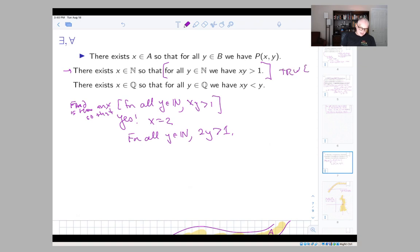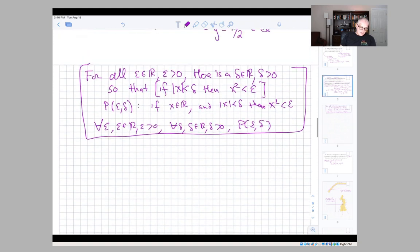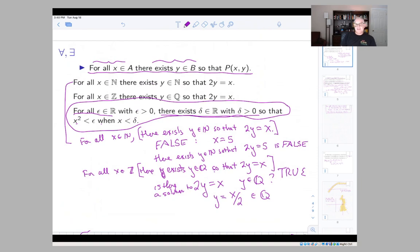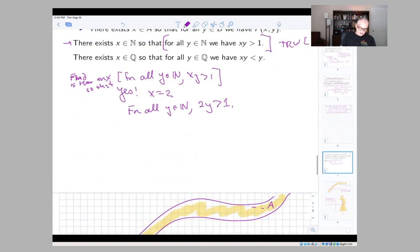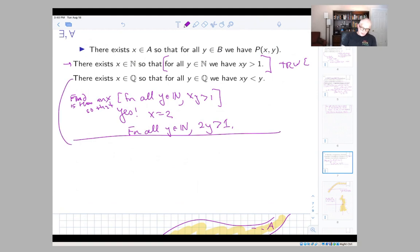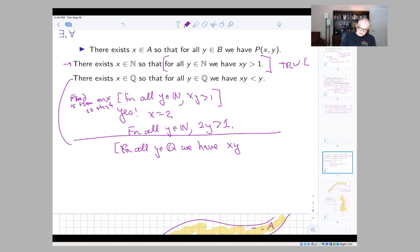Whereas in the earlier 'for all then there exists' case, we had to find a y so that the inner statement was true for all x. The second example here is: there exists x in Q so that for all y in Q we have xy less than y.